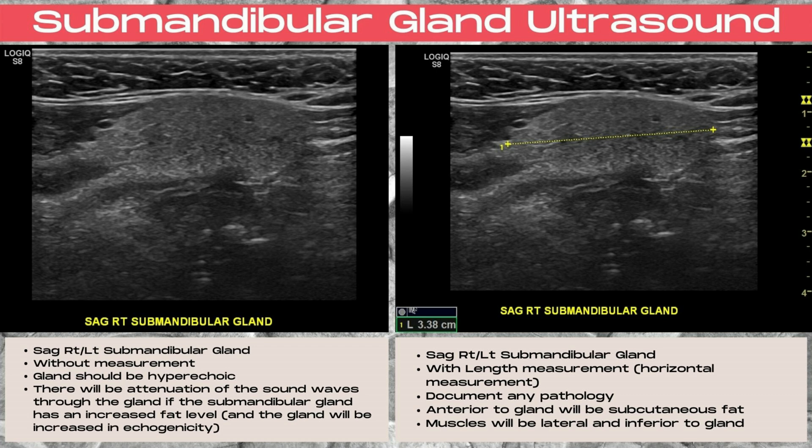The tongue also may or may not be visualized inferiorly to the submandibular gland. The gland should be hyperechoic, but will be brighter white with more attenuation of the sound waves, the fattier the gland appears on ultrasound.